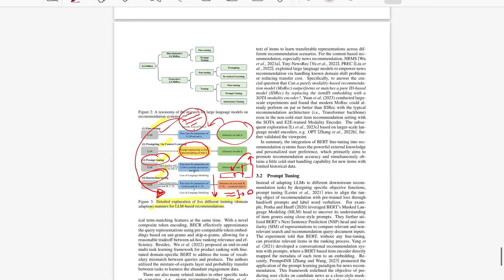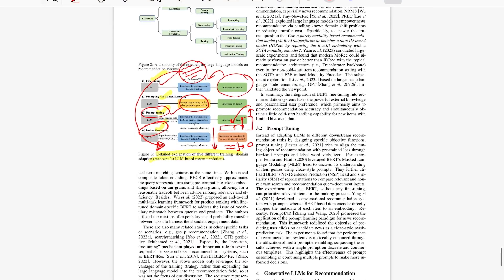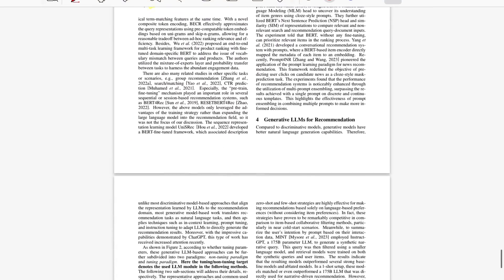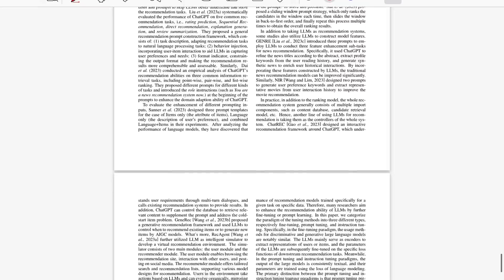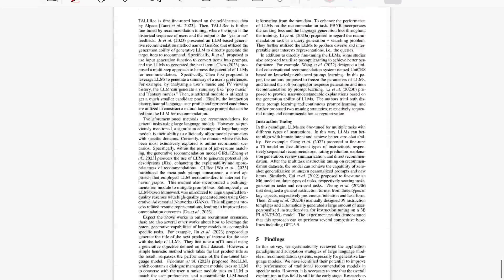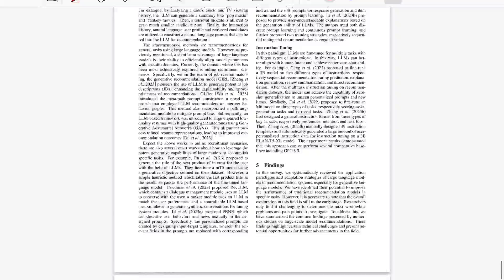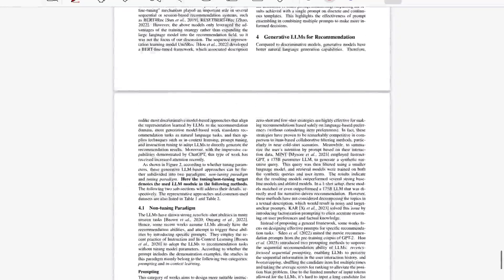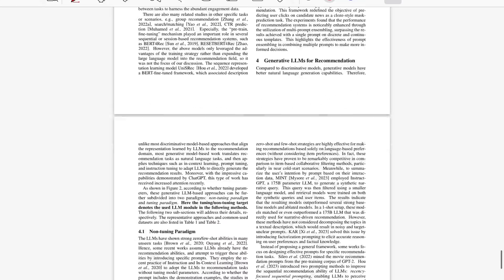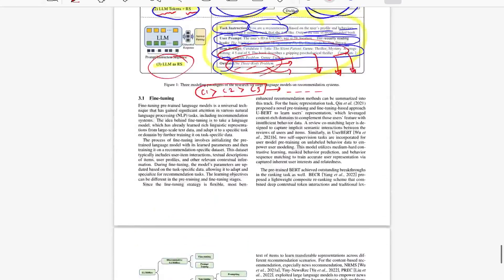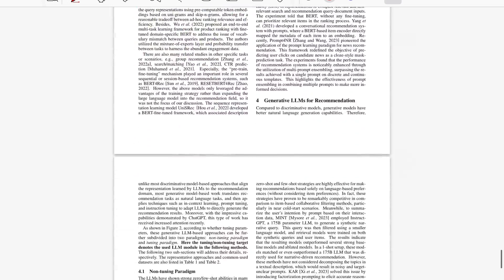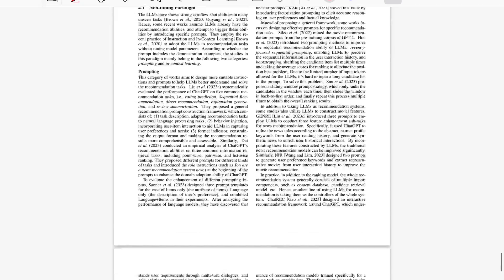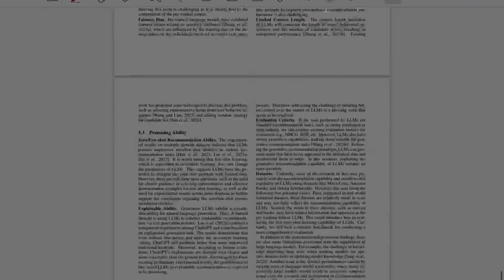They then explain each of these training methods in more detail with references from other papers. That's pretty much what this survey paper covers. Let's move on to the next paper, which is LlamaRec.